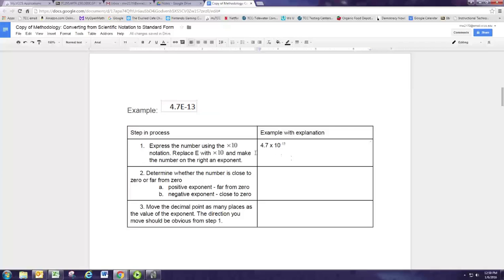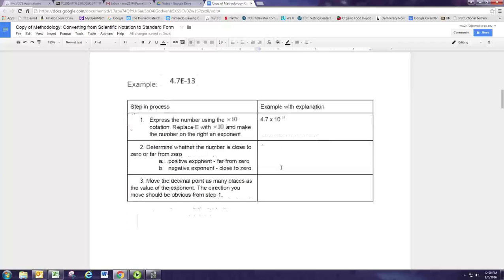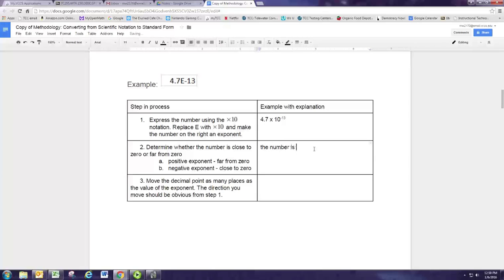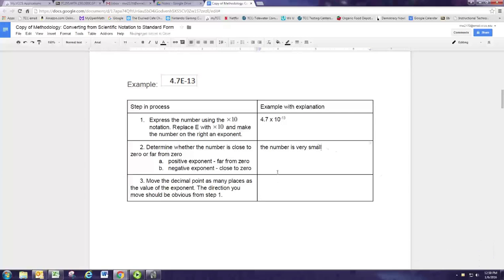So you may have it in E notation and want to convert it. Now we go through the same process. In this case, we have a negative exponent, so the number is very small — very close to zero. We'll still use that number, the exponent 13, to determine how many places to move the decimal point.